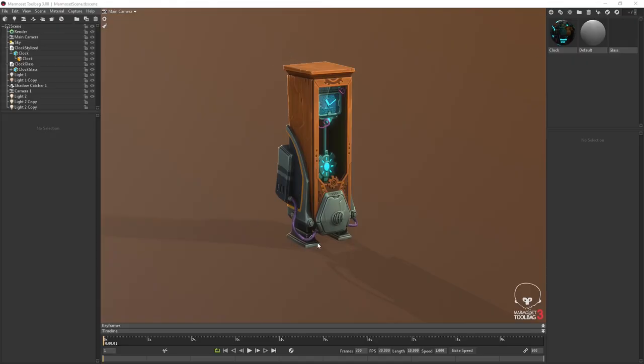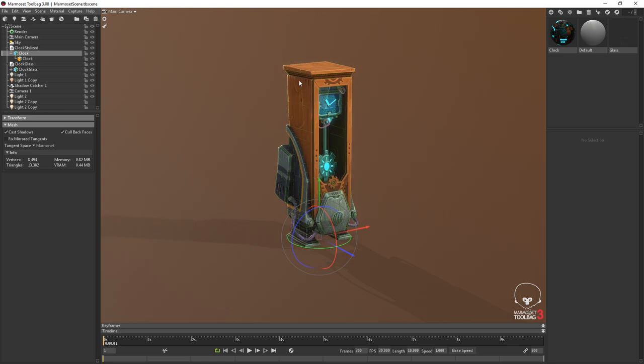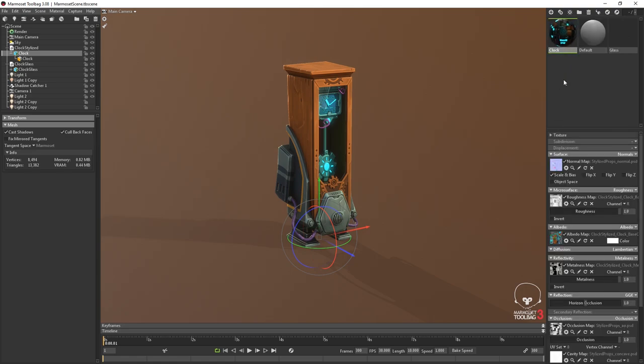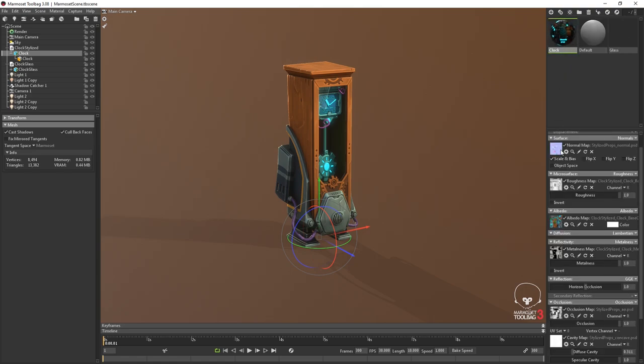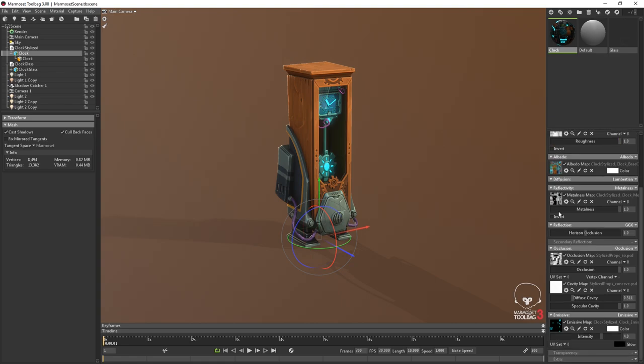I imported everything in Marmoset, so my final mesh and all the textures. I created a new material with the Unreal 4 template and add every single map in it. I played with the intensity of the emissive just to get a stronger glow.